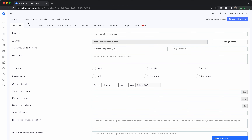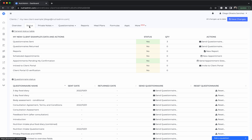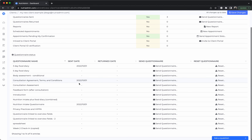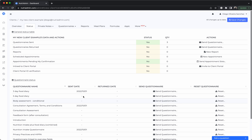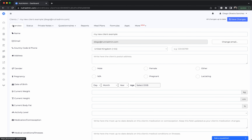You can go to the status tab, and in here you can see that these questionnaires have been sent. You can keep track of whether they return them or not from here. Now, inside this client record, the next thing you can do is to set up an appointment with the client.